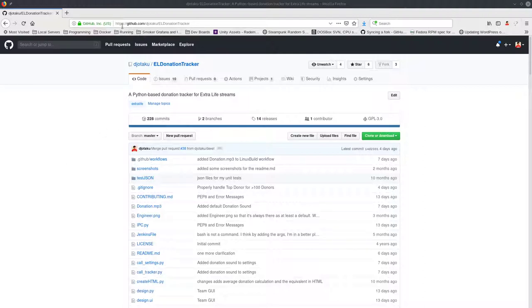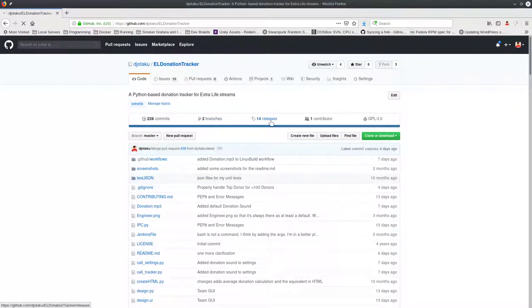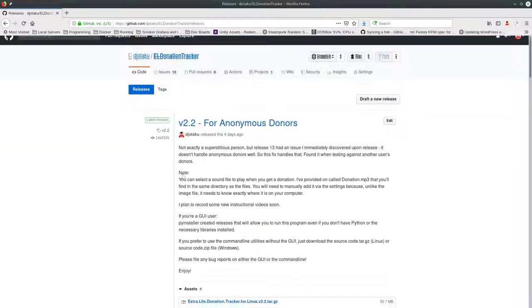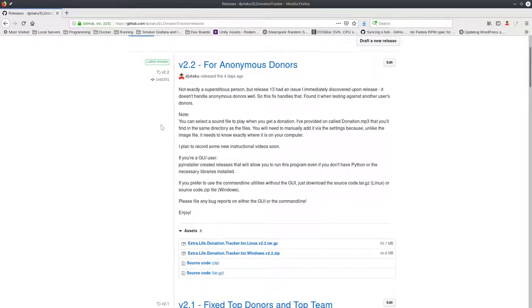You can go to github.com/djotaku/el-donation-tracker — I'll have that URL in the description. Once you come here, click on Releases and grab the latest one. At this time the latest is version 2.2. There are some instructions here that may be useful, especially if you're used to older versions, since something may have changed.